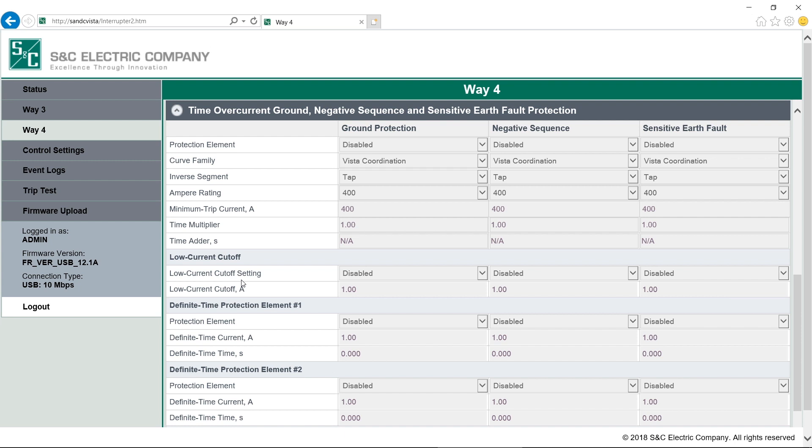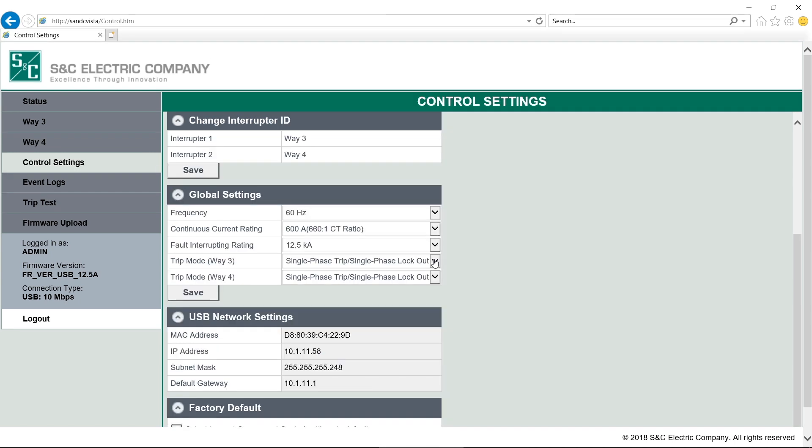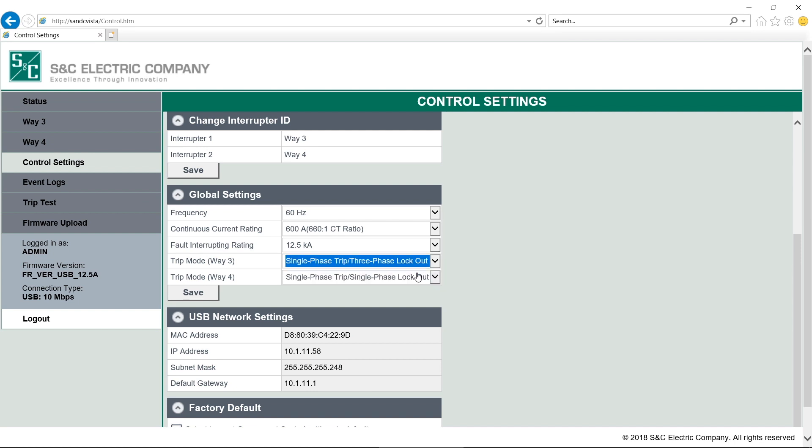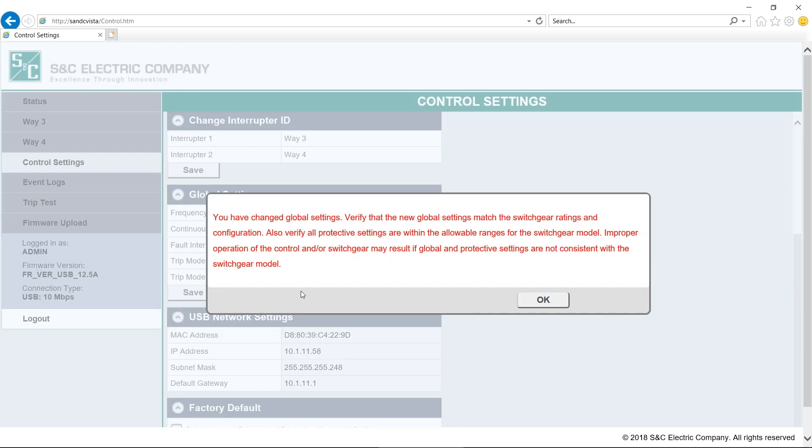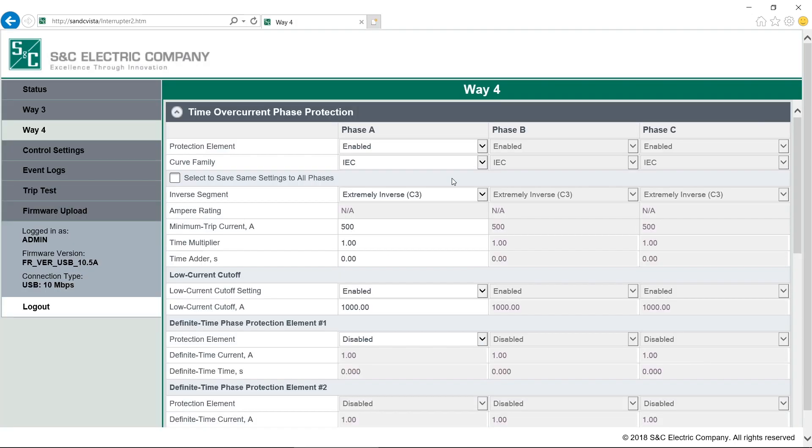They are available under single-phase trip, three-phase lockout, which is changed in the global settings. For a fault interrupter configured for single-phase tripping, three-phase lockout, settings will be selected in the same manner as for three-phase fault interrupters, except settings are selected under phase A.